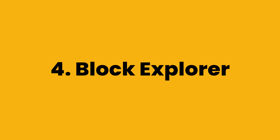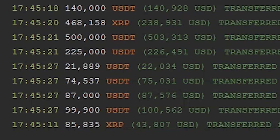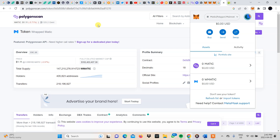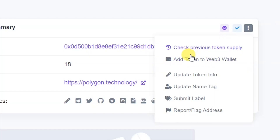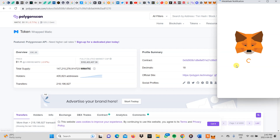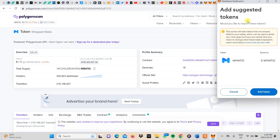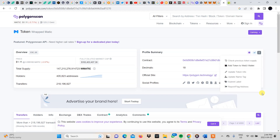The fourth and final method is actually going to be using a block explorer, as shown before. Block explorers are platforms that allow you to access all blockchain transactions on that particular blockchain. Here we're going to use Polygon Scan. What you do is come to the three dots on the profile summary and click them, and then you'll see the option to add token to Web3 wallet. Click that, and as you can see, it has popped up in our MetaMask wallet — then you click add token. That is the process for adding the token directly from the block explorer.